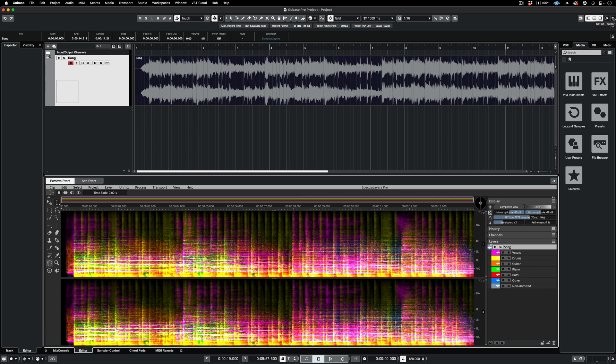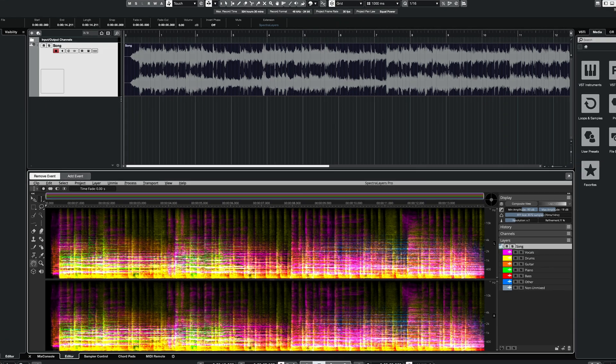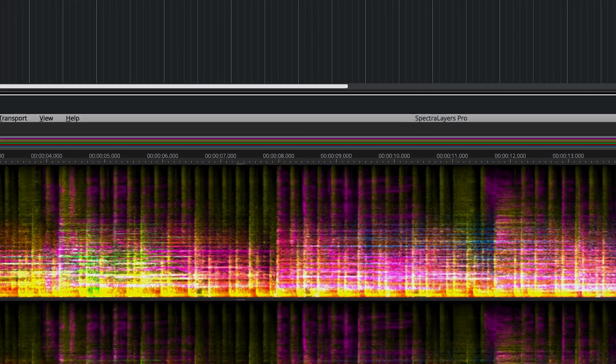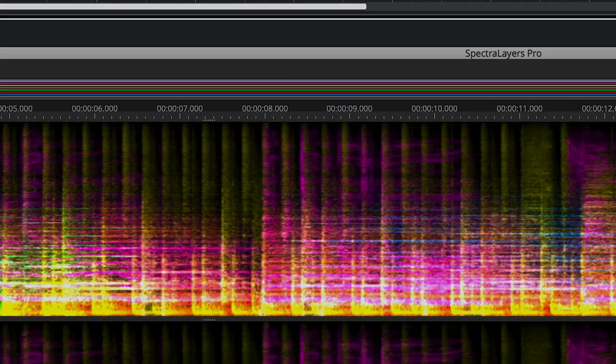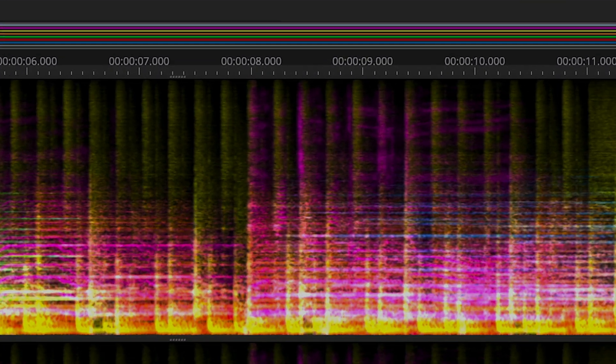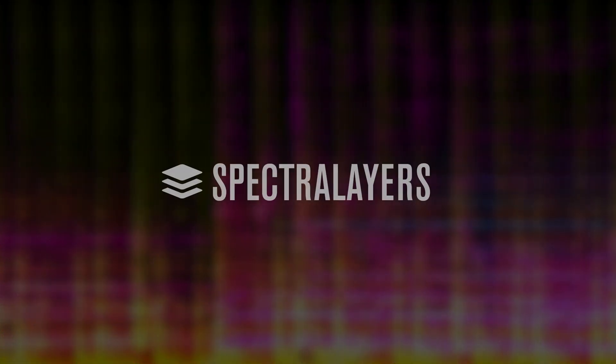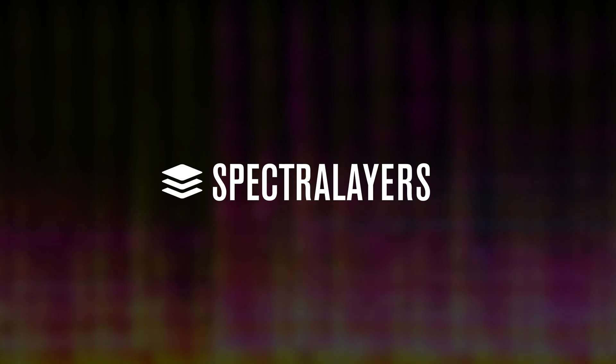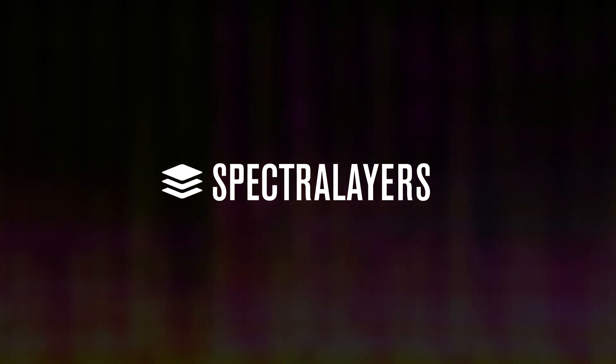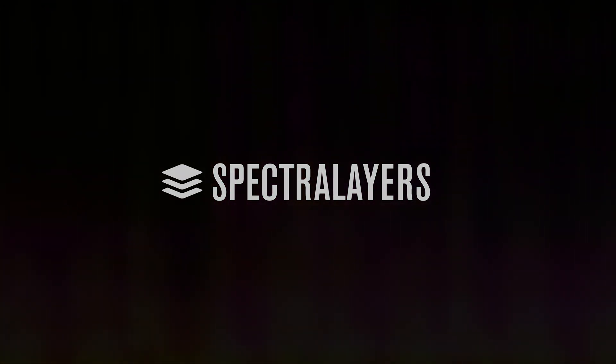In the next video, we'll take a look at the basics on Layers tools and processes. Thanks to advanced ARA2 technology designed to build bridges between audio editing applications, Spectralayers can be launched inside Nuendo and Cubase to provide comprehensive, non-destructive visual editing right on the DAW timeline.